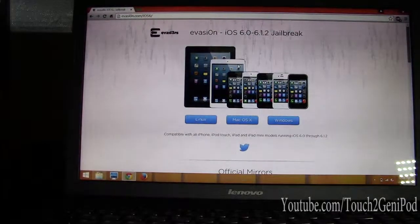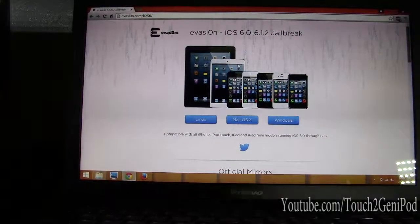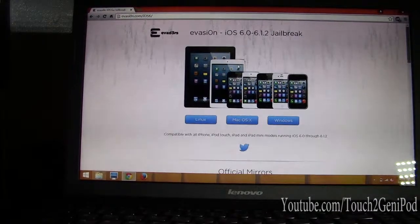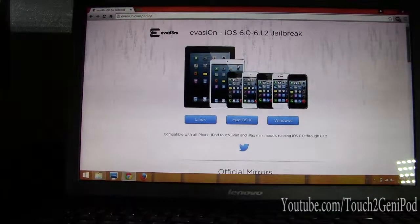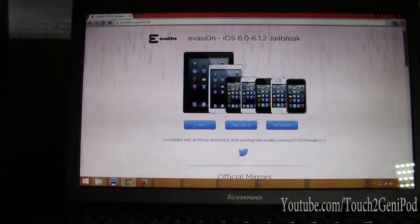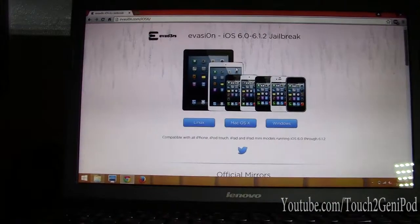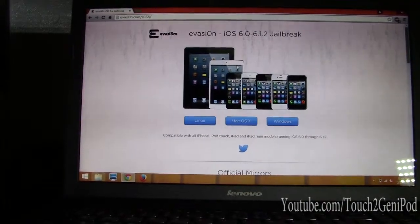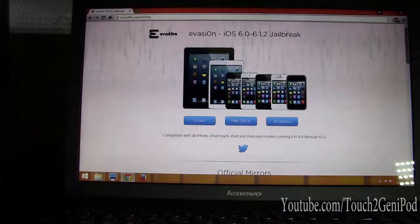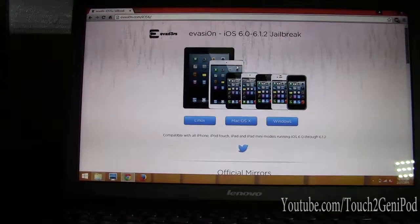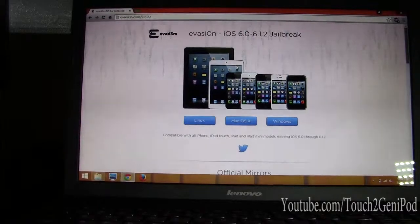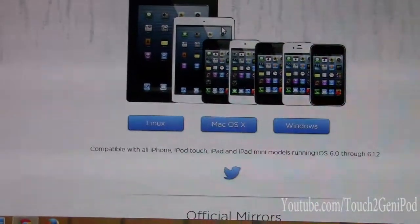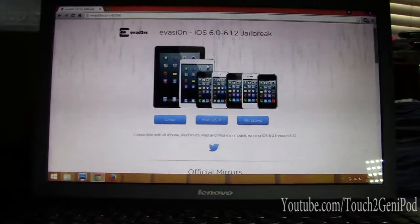Today I'm going to show you how to jailbreak any device running iOS 6 to 6.1.2. As you can see on the website evasi0n.com — I'll have the link in the description — this runs on Linux, Mac, and Windows. I'm going to be doing this on Windows 8.